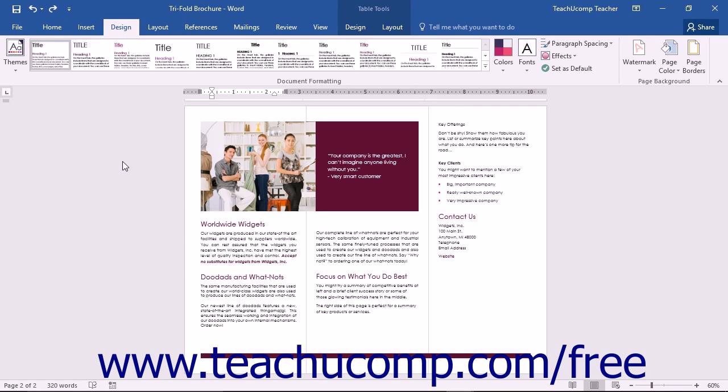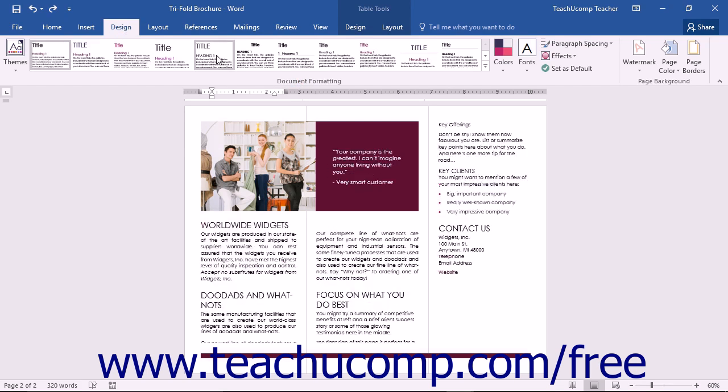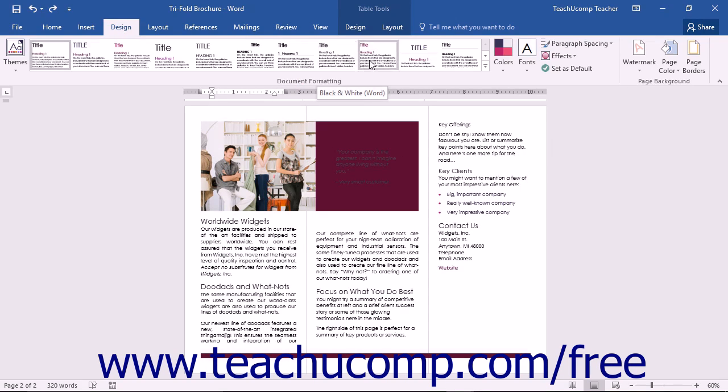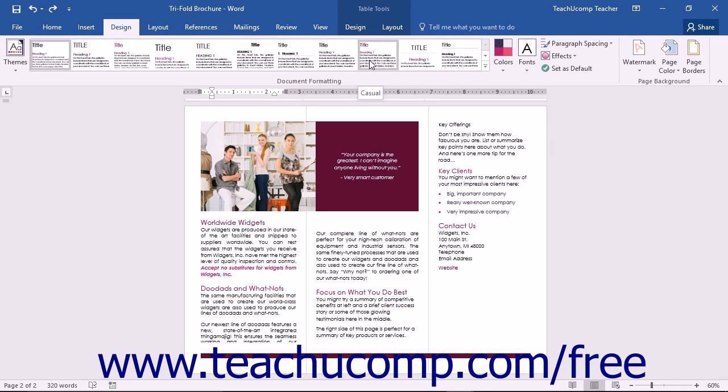You can apply a style set to your document by clicking the Design tab in the ribbon. In the Document Formatting button group you will see a large scroll box. This box contains all of the preset style sets for Word.